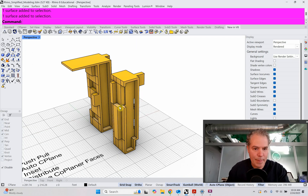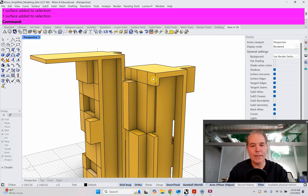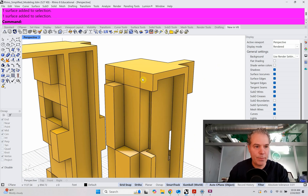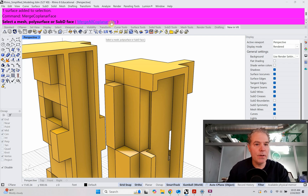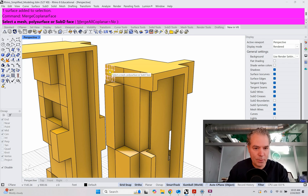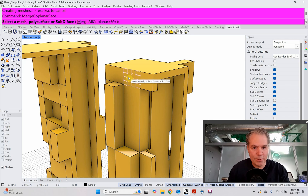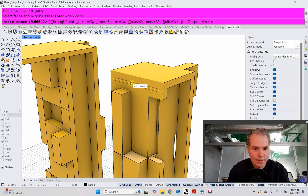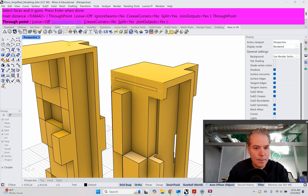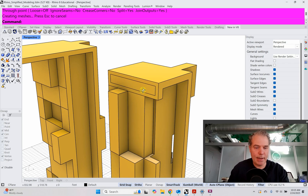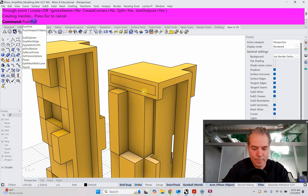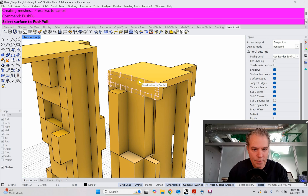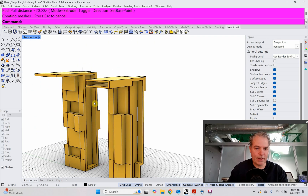Let's look at the back. I want to make this little cantilever at the top, but I have a bunch of faces right now. I want to make one face out of these, so I'll use merge coplanar face — merge all coplanar — then select my faces holding the Shift key. It does it automatically; I'll right-click and do it again for the remaining faces. I just made one face out of that. Then I can use inset, select the face, enter, use through point — I'm not going to make it very big. Now I can use push pull, select the face, and bring that out. Super cool — I like how it has a little hole in it.